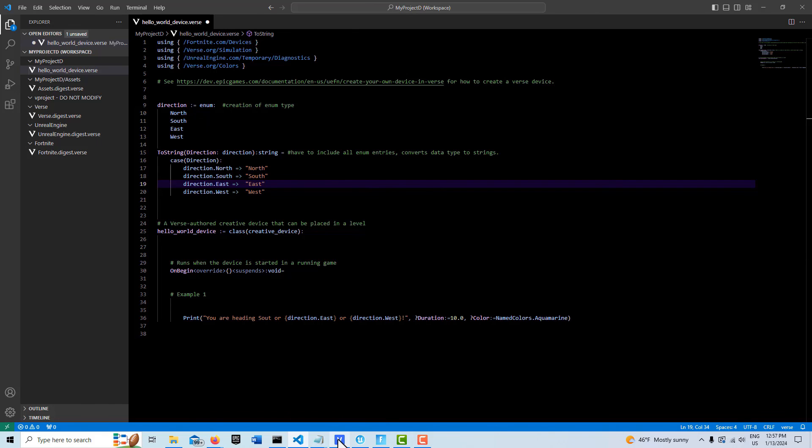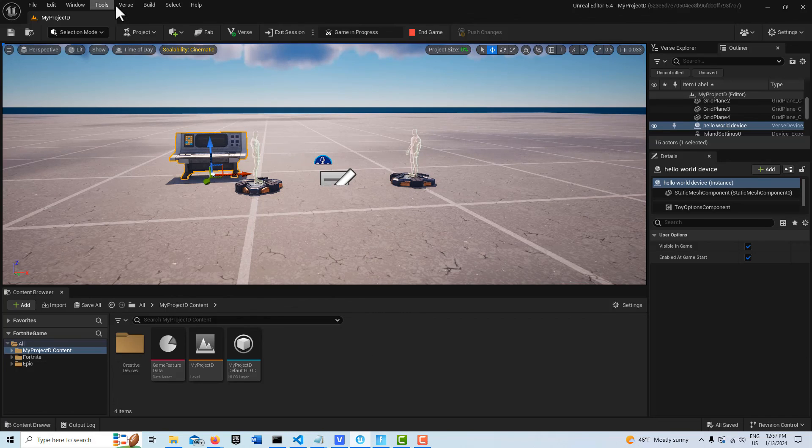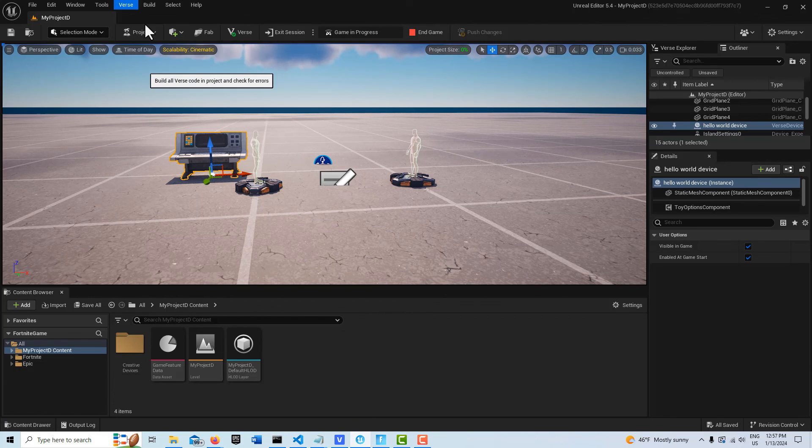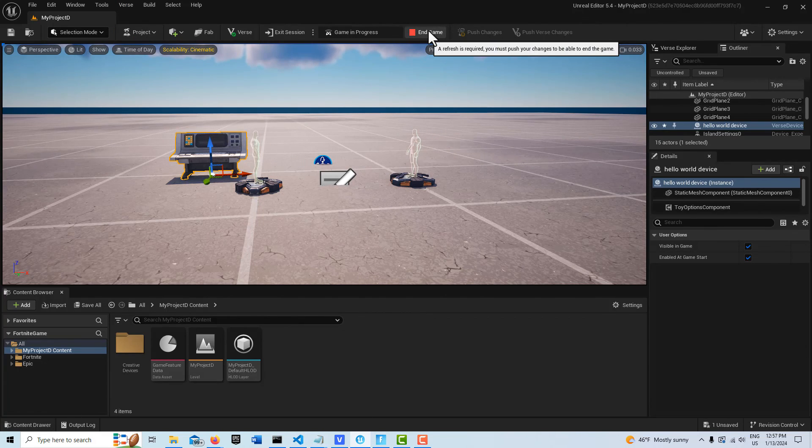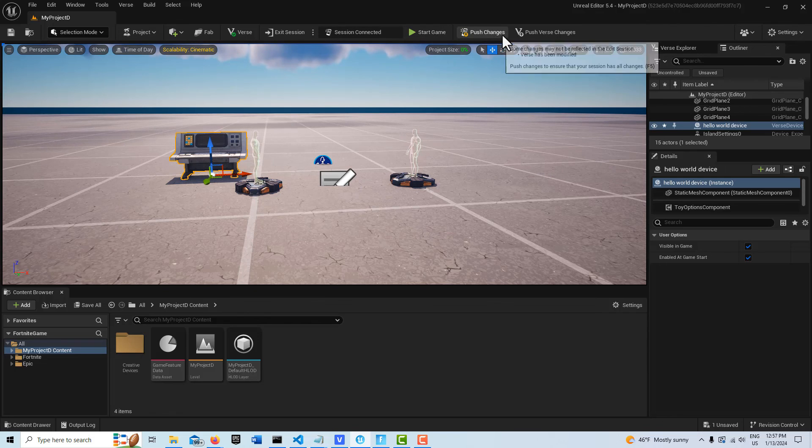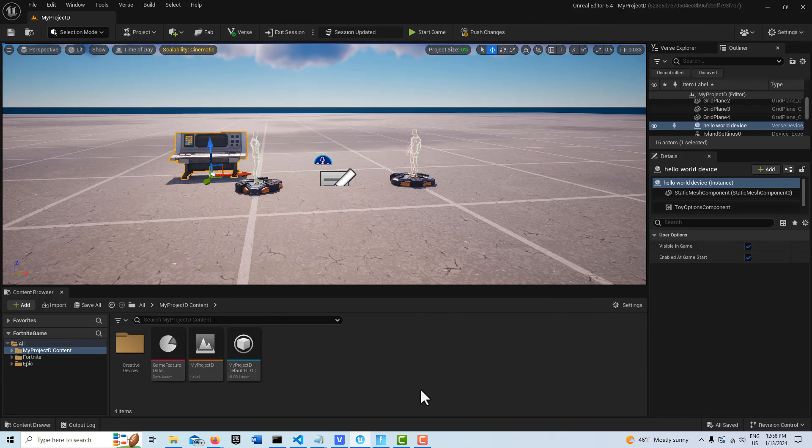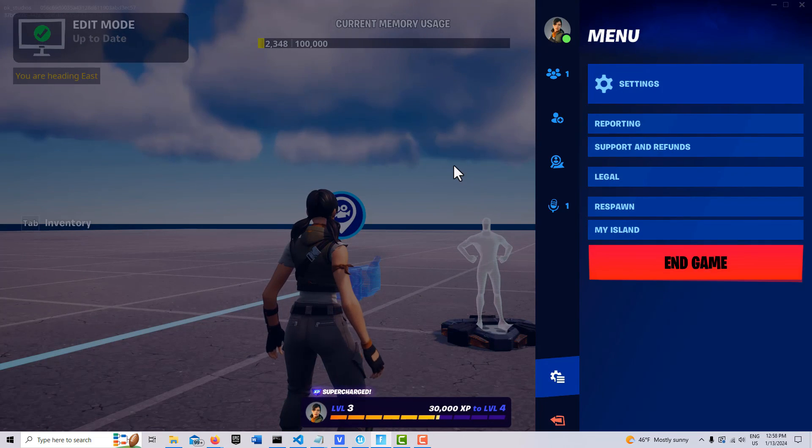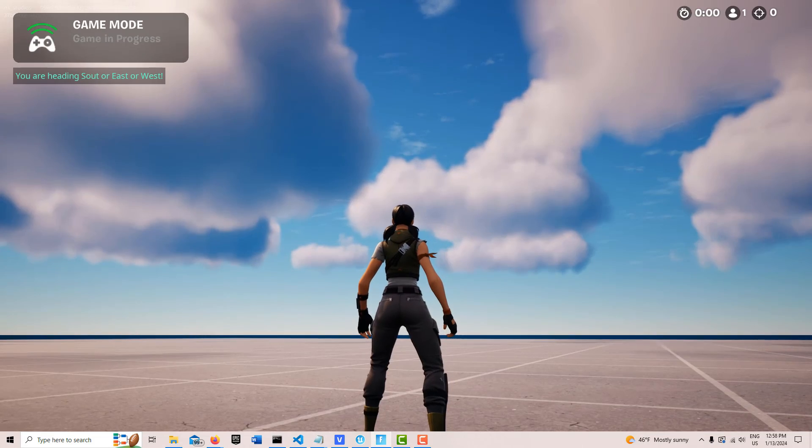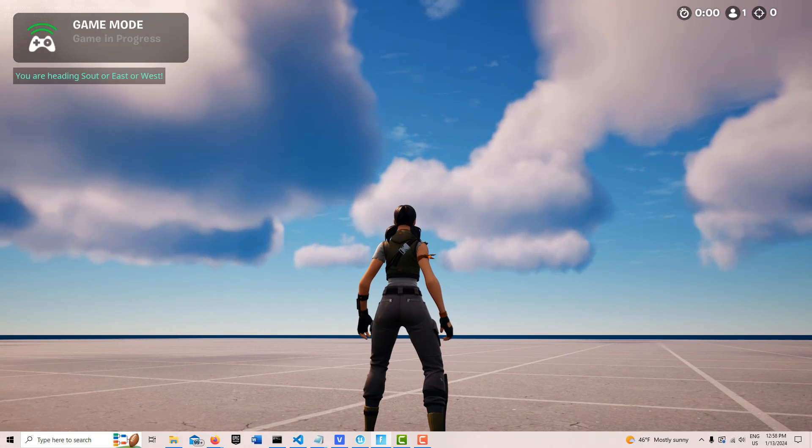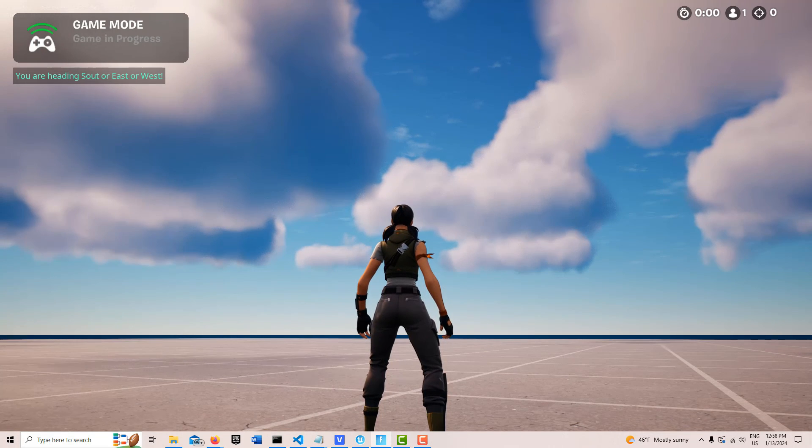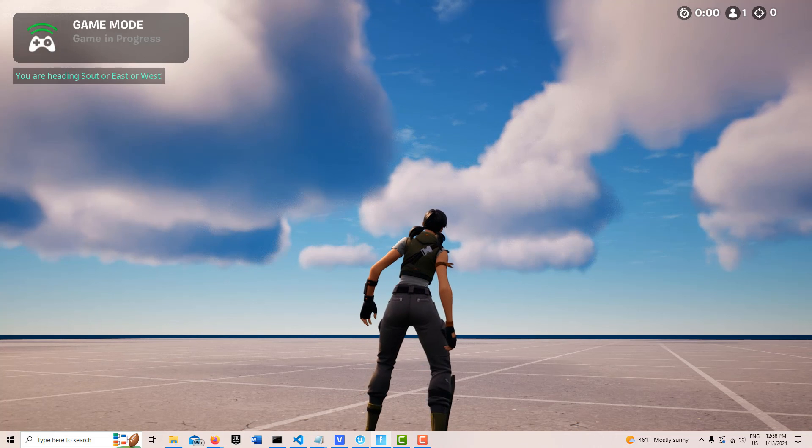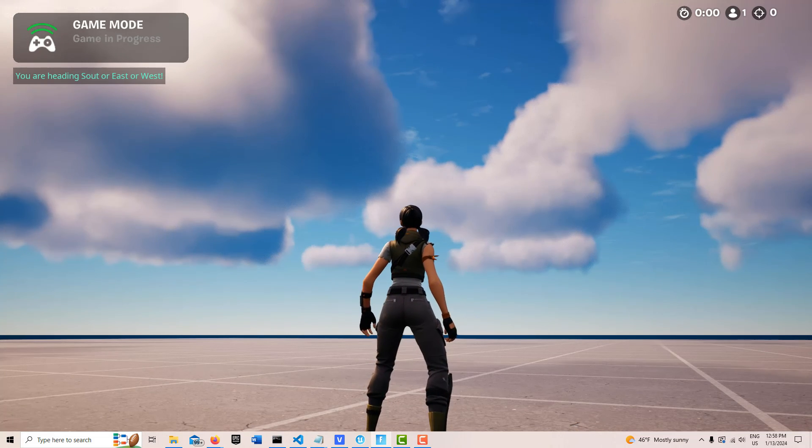And so I'm going to go in here, general editor, verse, build verse code, stop the game. And then we'll go ahead and push the changes. And let's see if we get that print string. I deliberately misspelled south too, just to make the point of predefined. So you are heading south or east or west. So anyway, I hope you found this helpful. Just a quick look at enumeration in the verse language.